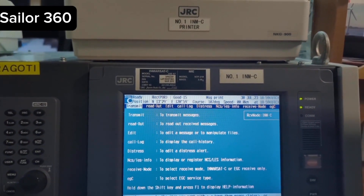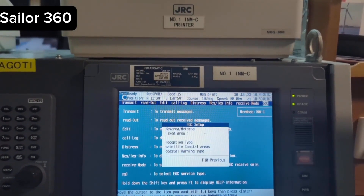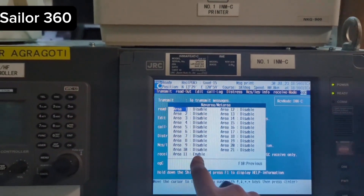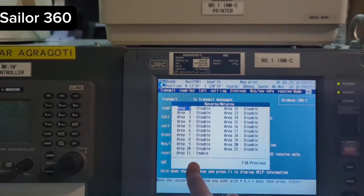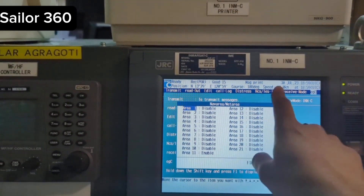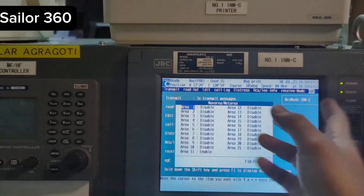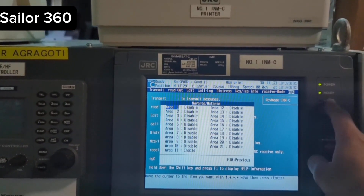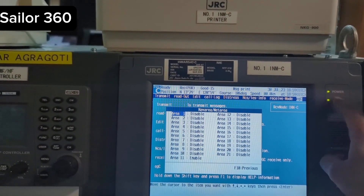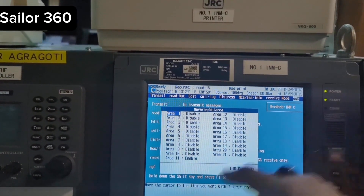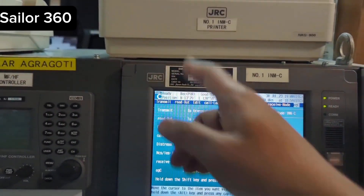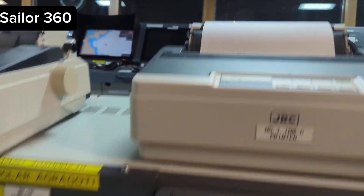It is ready because the preferred ocean region is the Pacific Ocean region and the EasyC area A1 is enabled, which means this area is covered by this ocean region, and that is why it shows ready. Otherwise it will not show ready. Your daily test needs to confirm that power is available and the system is in a readiness condition, and of course the printer has to be on.